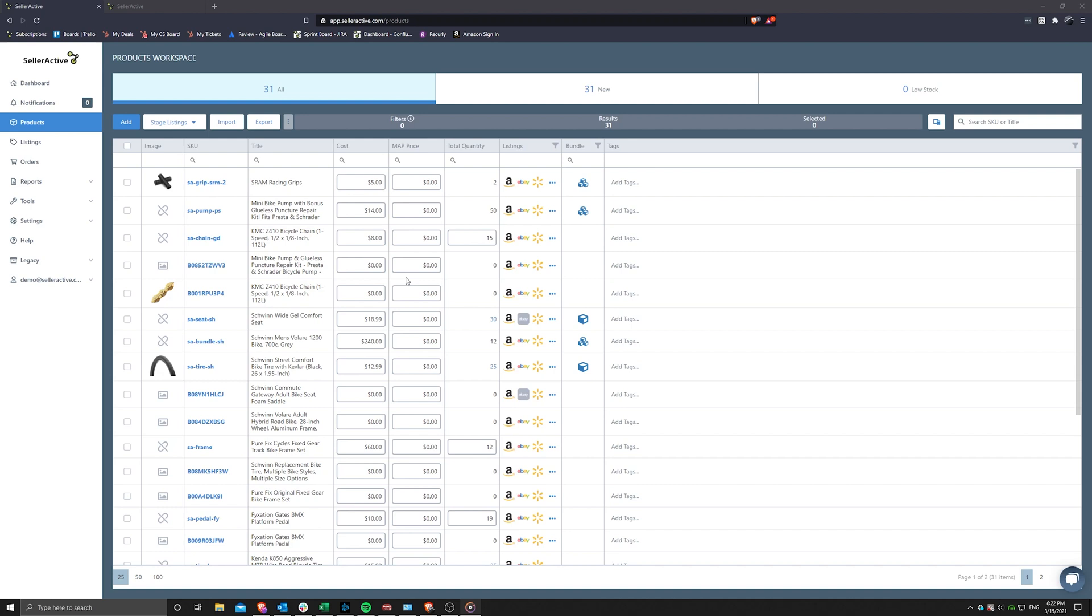The Products workspace is designed to pull in your listings from the various marketplaces and store these listings as unique products in our system, allowing you to manage your entire catalog from one workspace. However, if you have a brand new product that is not currently listed on your channels, we have also designed the products workspace to give you a painless product creation workflow.